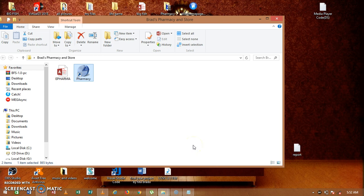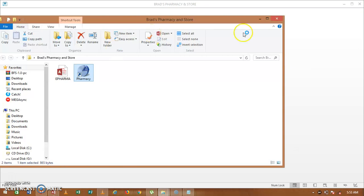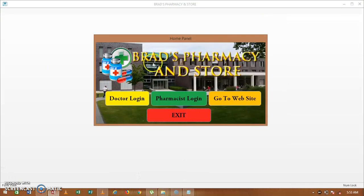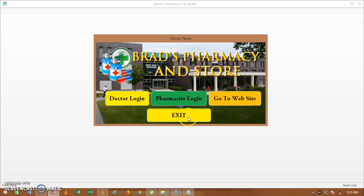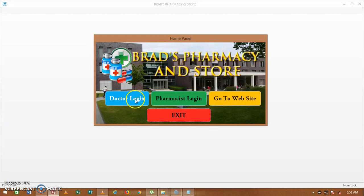Welcome guys. For today's demo I shall present to you a software used for a pharmacy information system. That's the name of the software — pharmacy information system. Click on it and you can see we have our doctor's login, the pharmacy's login, go to the website, and our exit option.